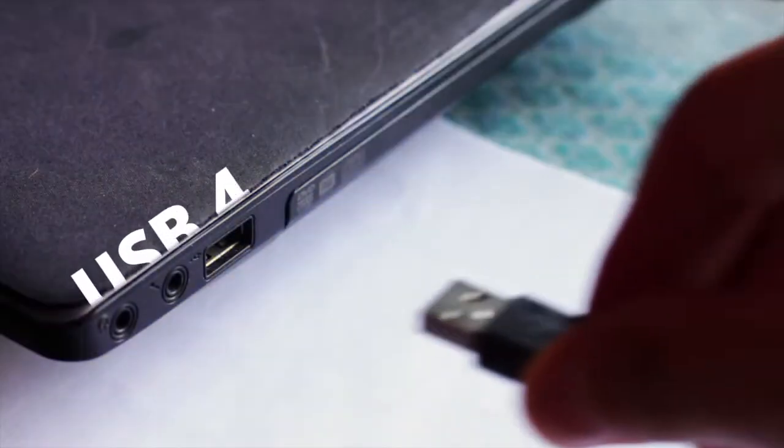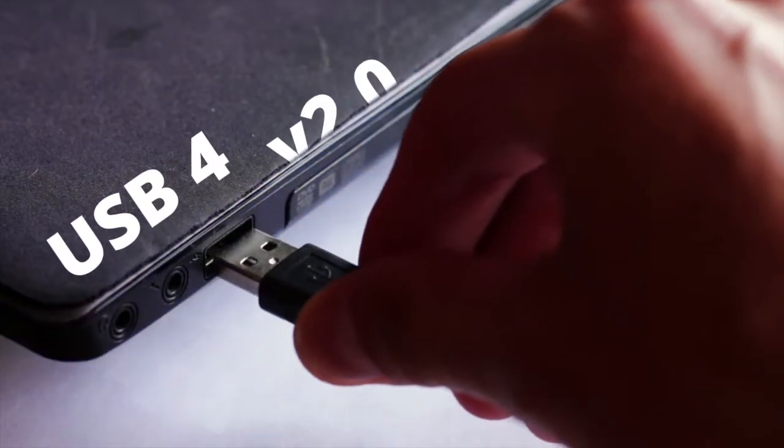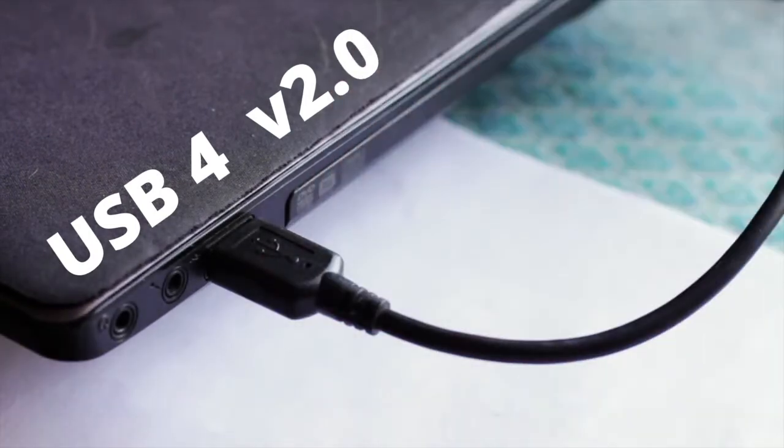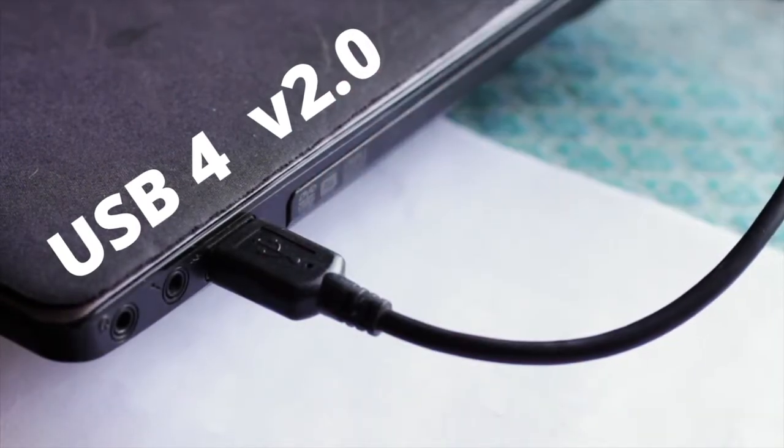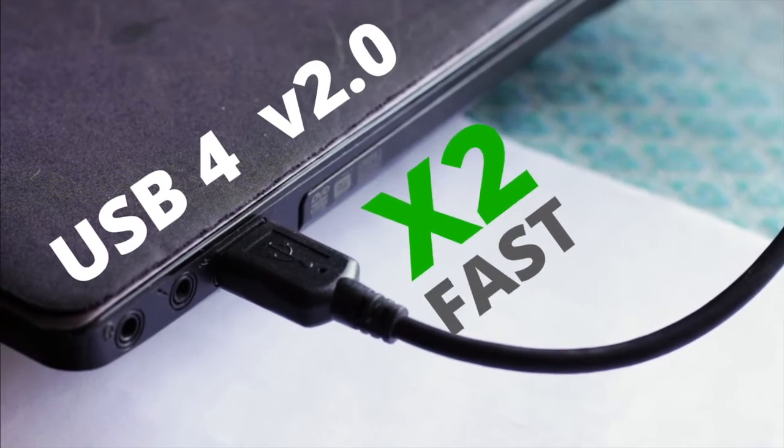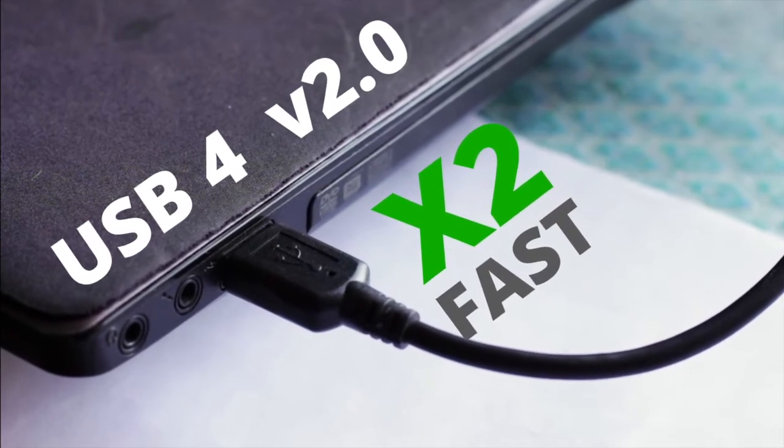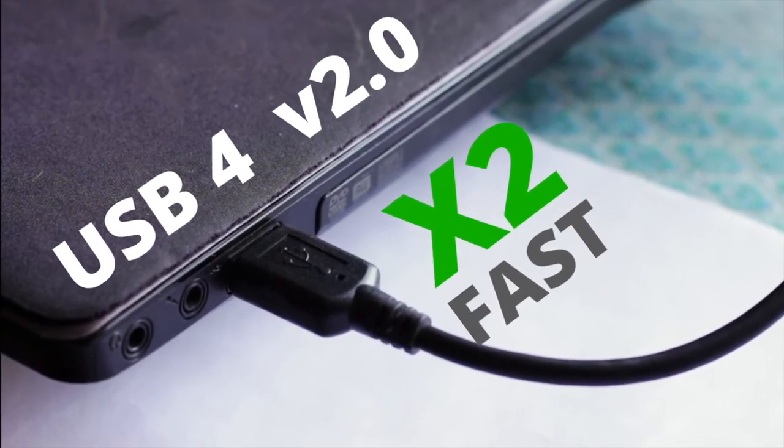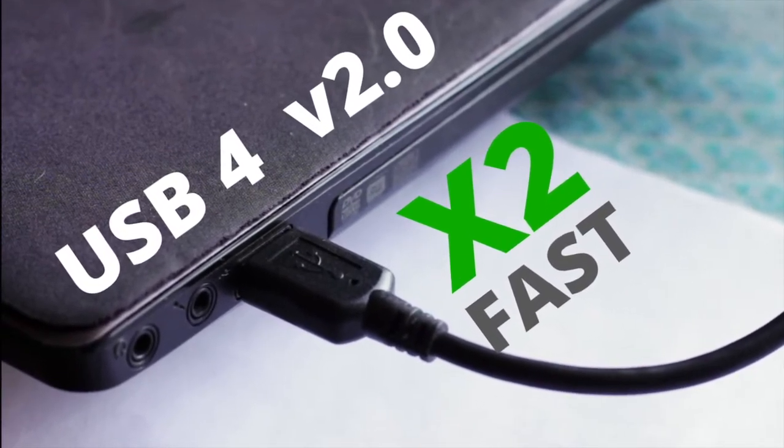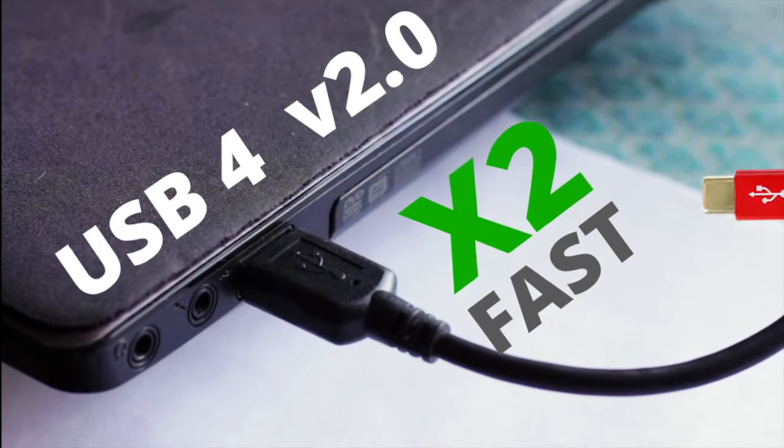USB 4.0 does some smart things with existing cable technology. The big benefit is data transfer speeds twice as fast as they are right now. That means better displays and faster hubs.